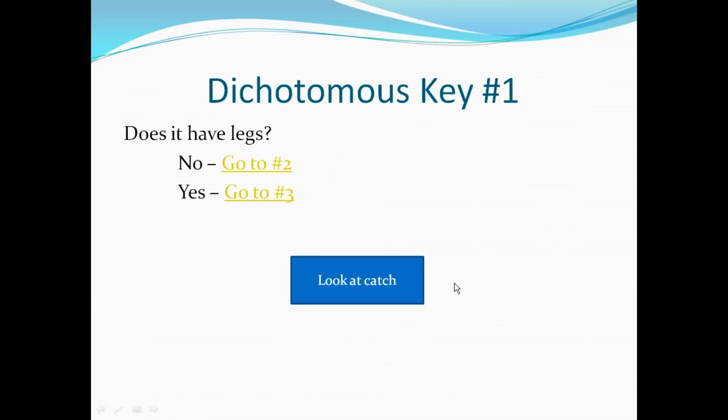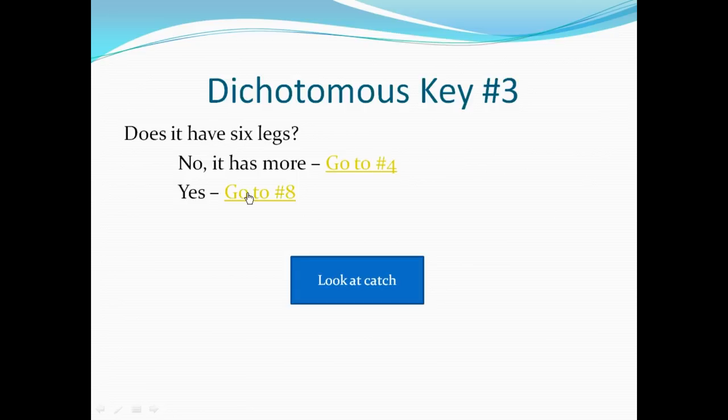The first question asks whether it has legs. Yes, it does, so we're going to click on the second answer and go to number three.